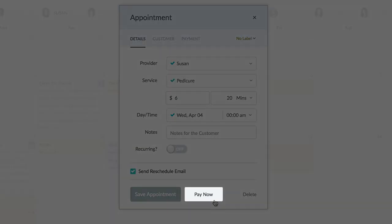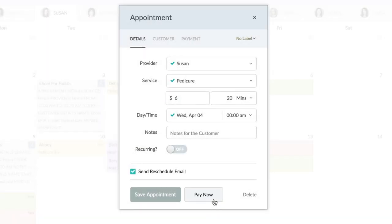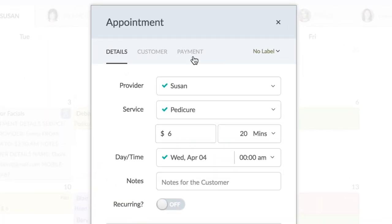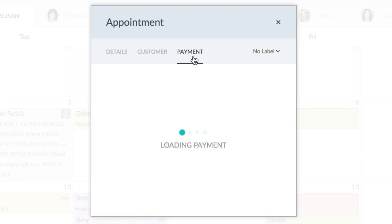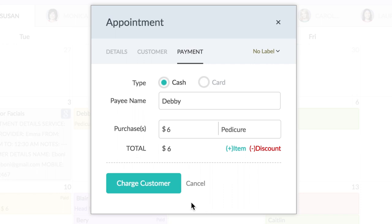Next, click the pay now button at the bottom or the payment tab at the top of the window. Verify the payment details, add discounts or taxes, and click the charge customer button to log the payment.